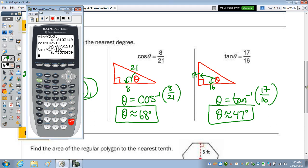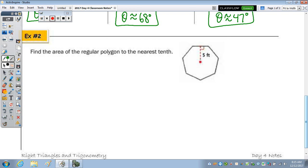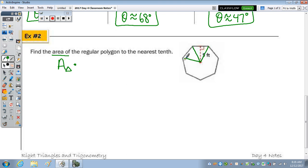Now let's look at some application problems. Find the area of the regular polygon to the nearest tenth. How many sides does this polygon have? Area is simply the number of triangles times the area of one triangle. Counting the triangles: 1, 2, 3, 4, 5, 6, 7 — so 7 sides, 7 triangles. We have a heptagon.